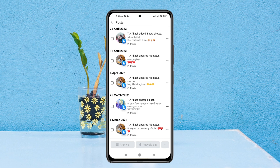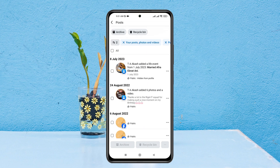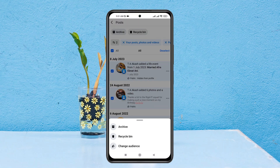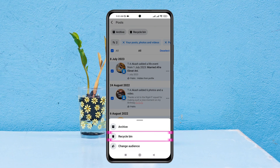If you want to delete all of them, tap Select All and all of your posts will be selected. Then tap on the three-dot menu at the bottom right and tap on Recycle Bin.